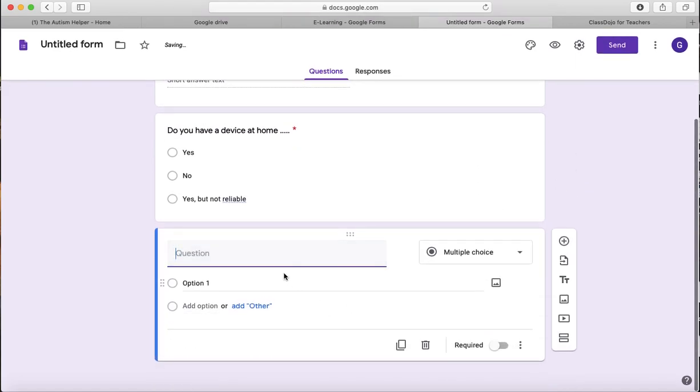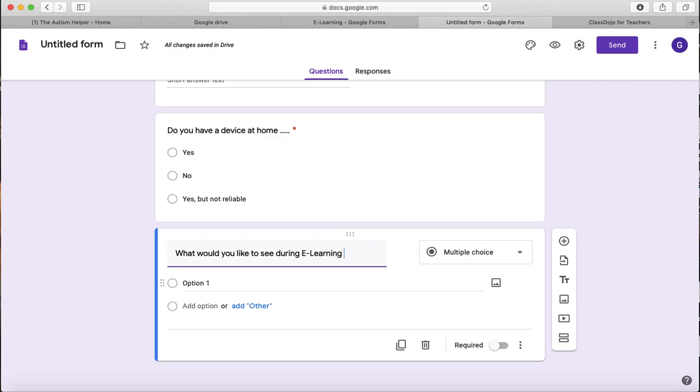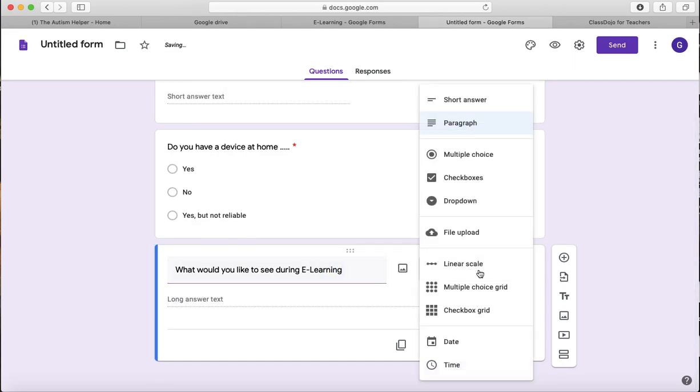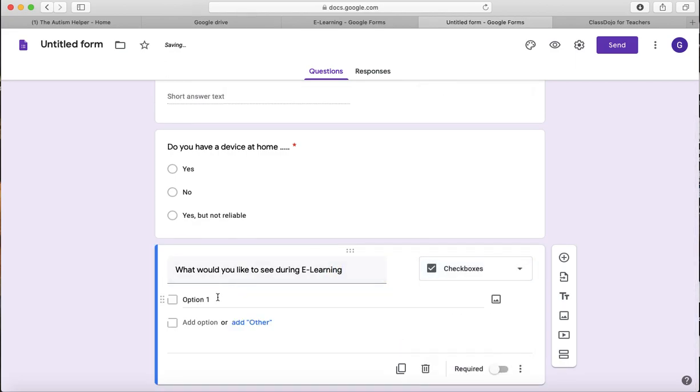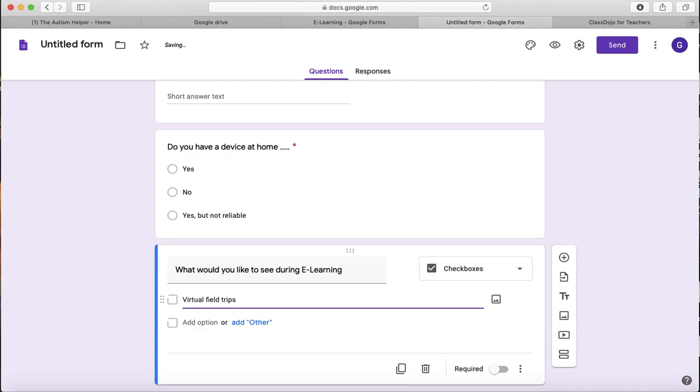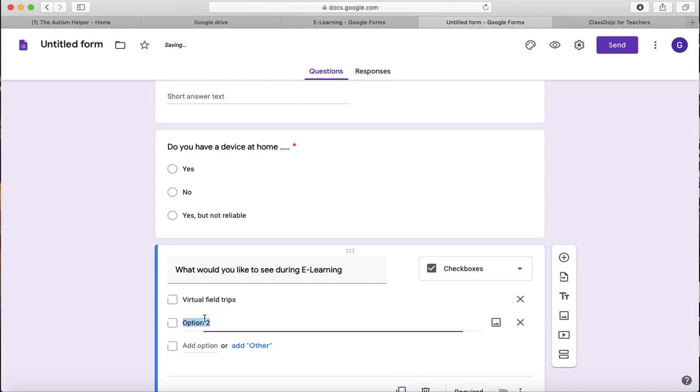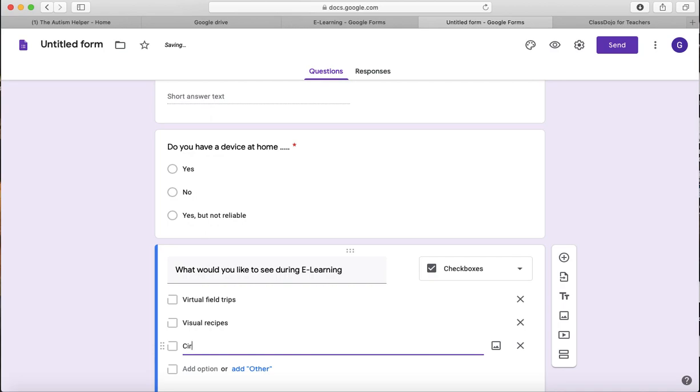And then say you want to do the checkbox ones, what would you like to see during e-learning? And then this is where it populated a paragraph, but I'm going to do checkboxes. So maybe I can offer a virtual field trip in my backyard. Maybe I can offer some visual recipes, definitely going to do some circle time videos, and so on.